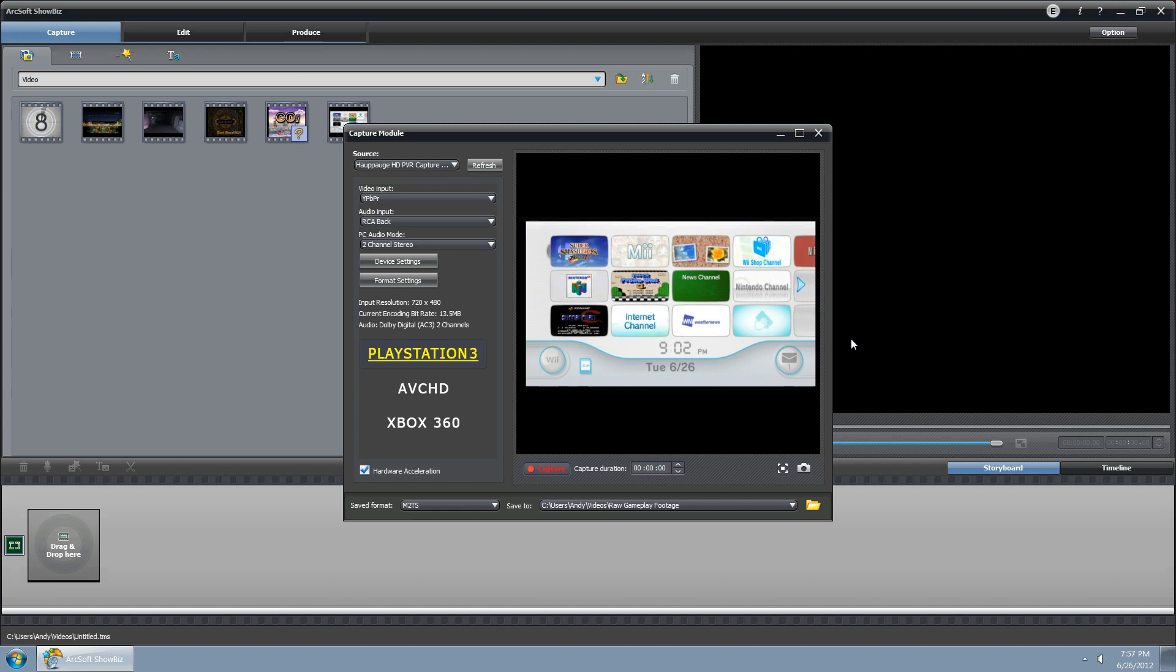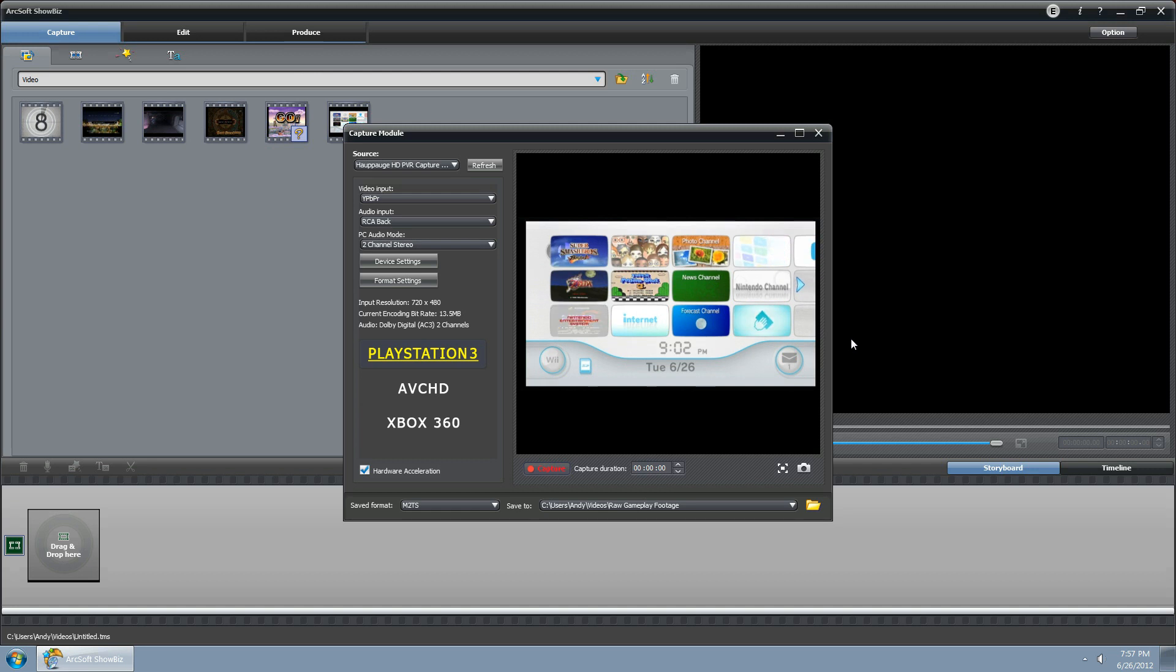Hello and welcome to a tutorial on how to set up widescreen for when you're wanting to record your Wii gameplay with a Hippage HD PVR.